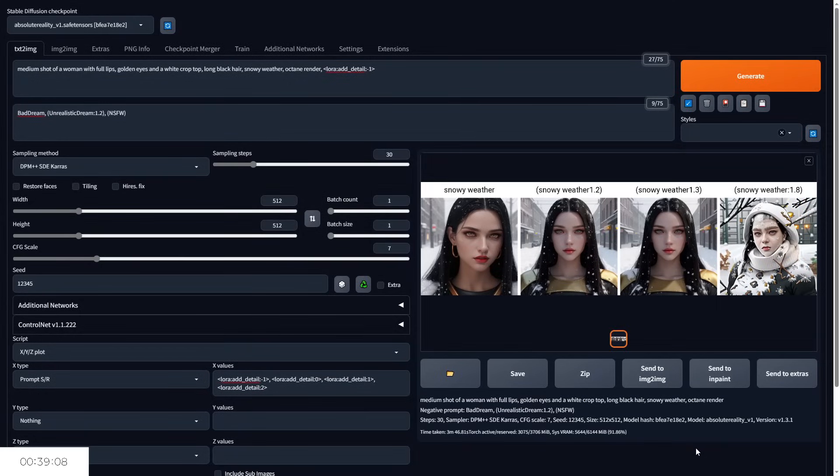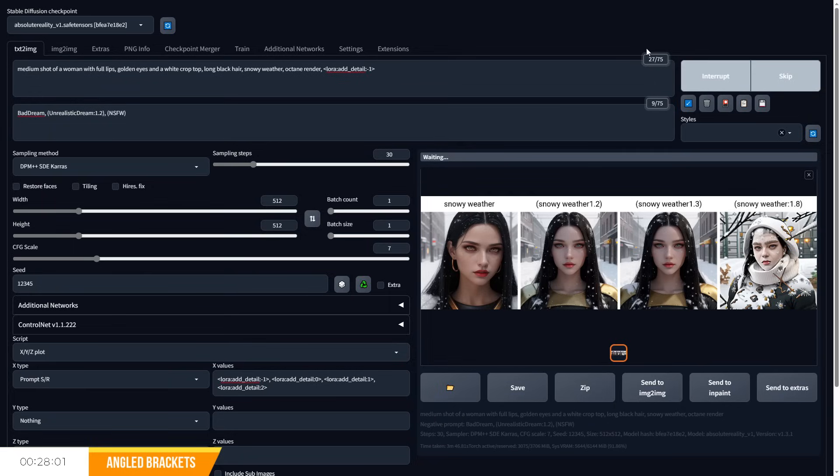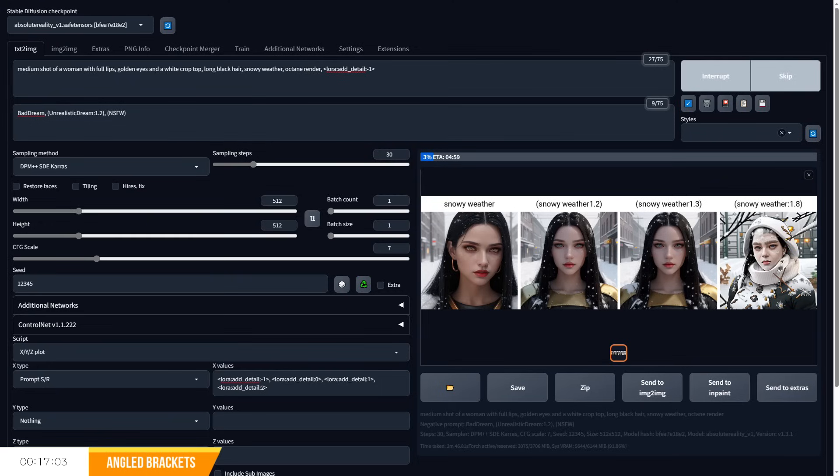You may have seen these angled brackets in certain prompts, perhaps on websites that provide checkpoints and lauras. These are known as embeddings and are common in lauras, where a file and multiplier for the file needs to be specified to determine the strength of the laura. The typical format would be laura, file name and then multiplier. And unfortunately, you can't do prompt editing with a laura in this version of stable diffusion.